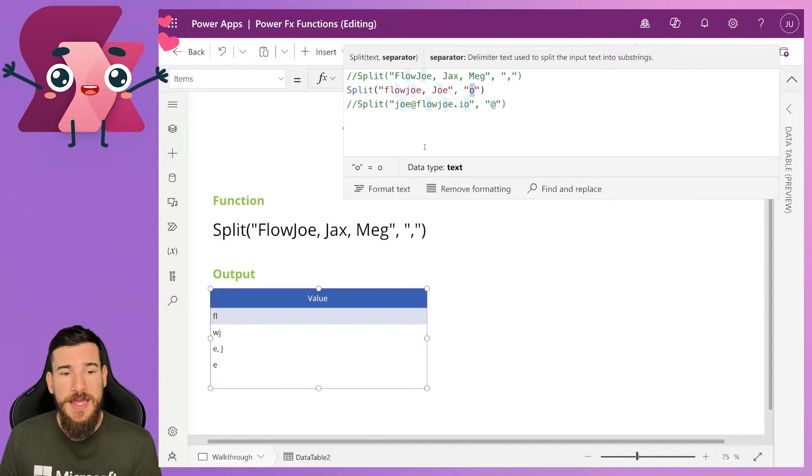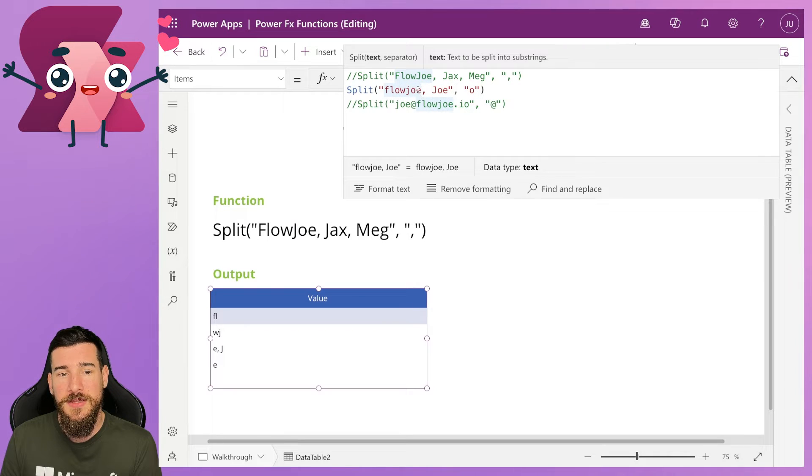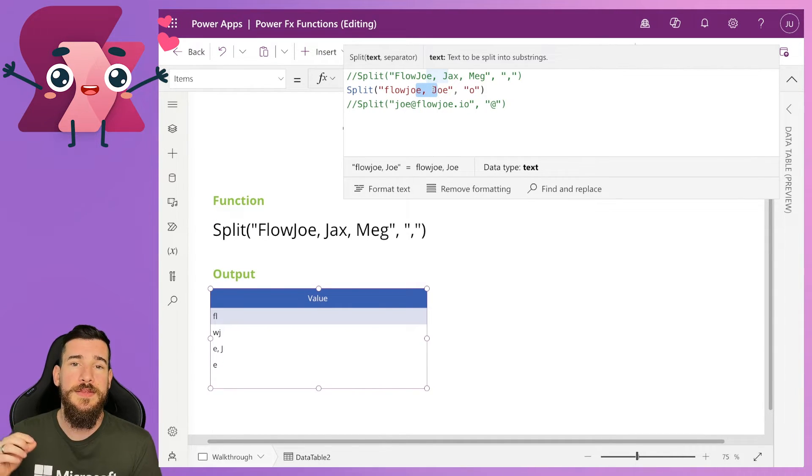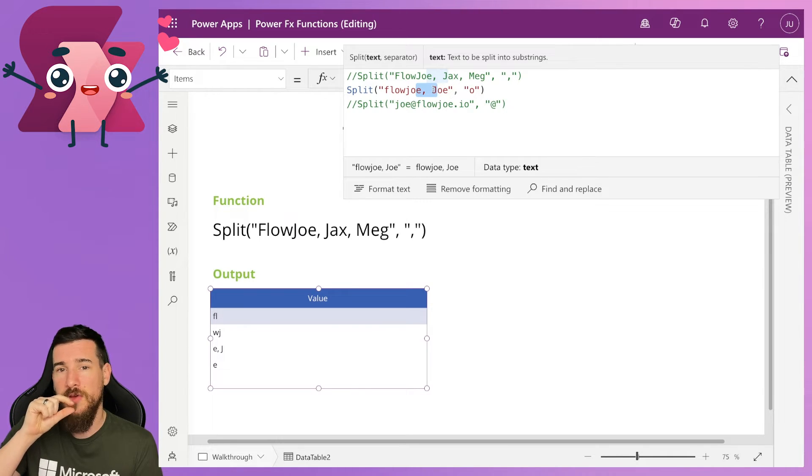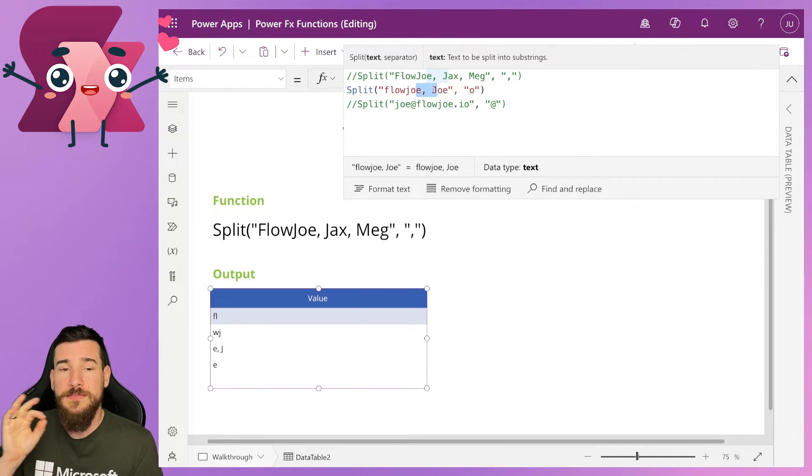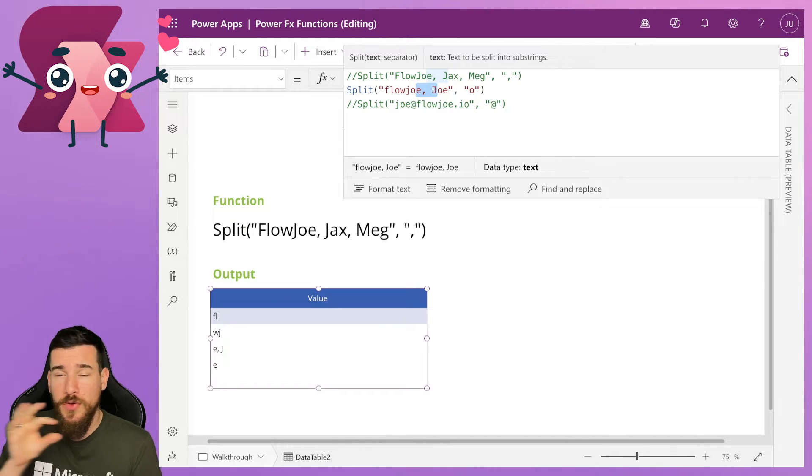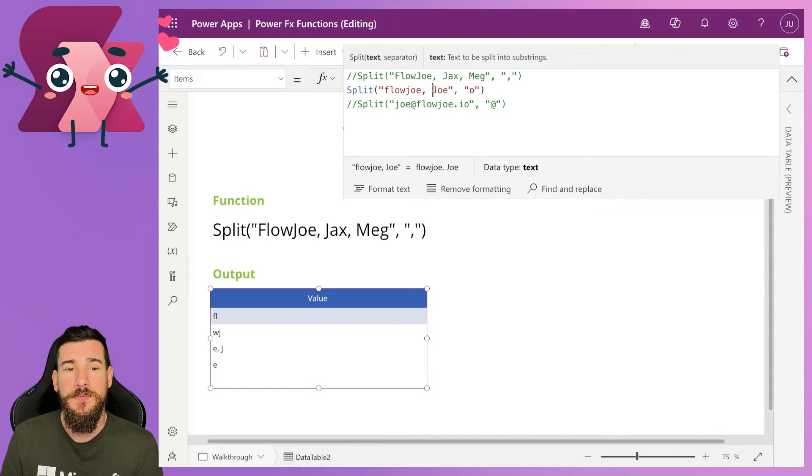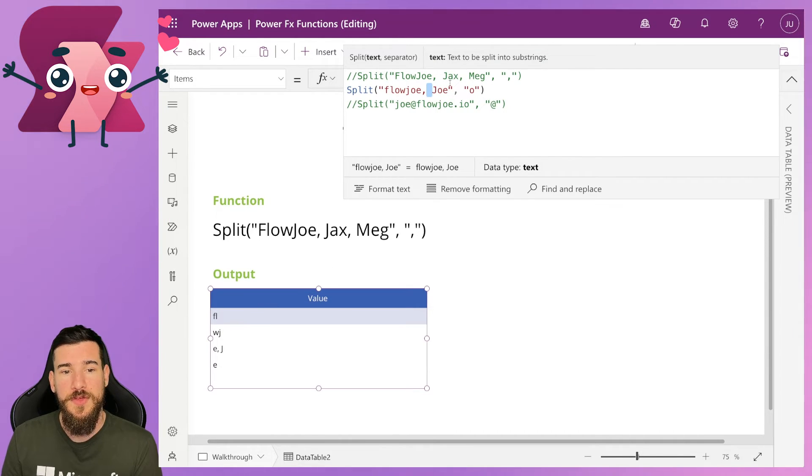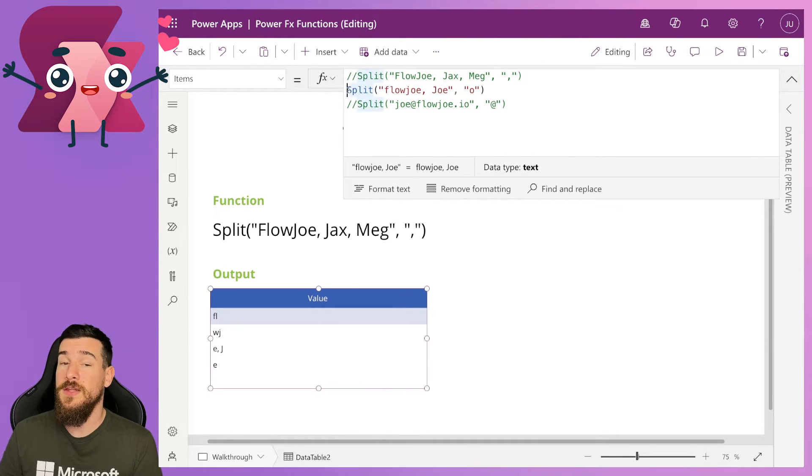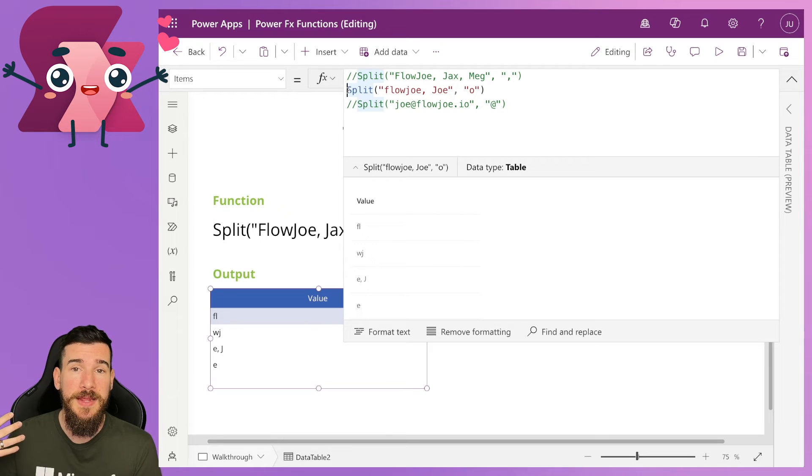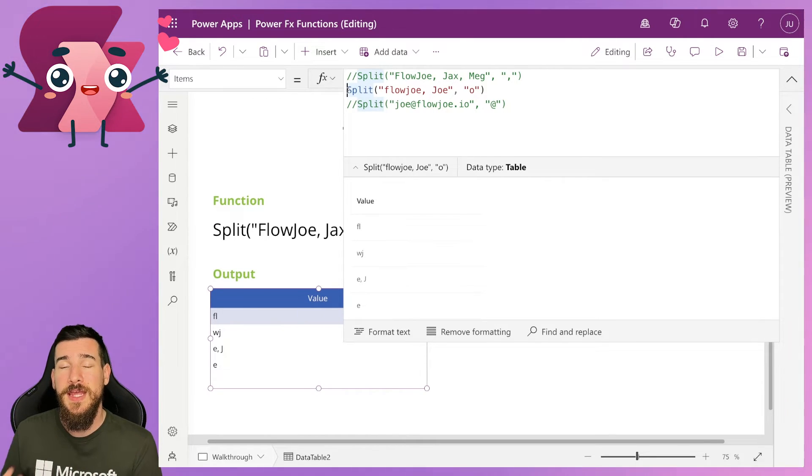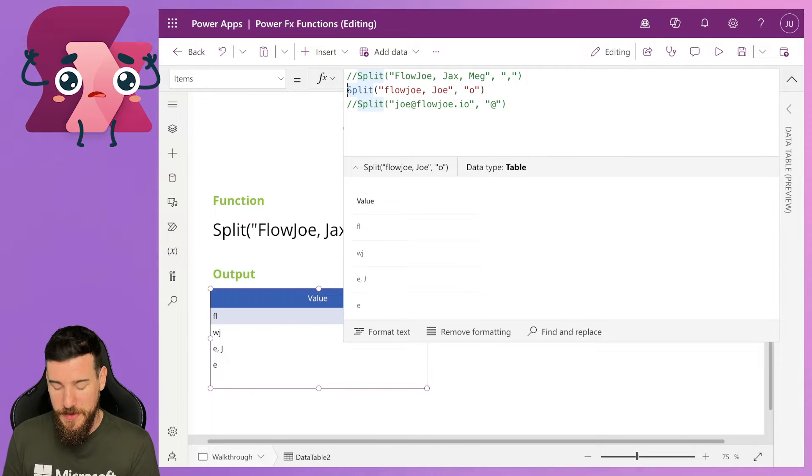And again, E comma space J. So it's actually taken into consideration the space there as well. It knows that there is a space and it's not a trailing or leading space. So it's a part of the character. It's a part of the string. So it's completely capturing that. So we've got E comma space J. And then again, we've just got E because there is one E after the last remaining O. So that doesn't mean you have to use a full stop or a comma. You can use any character you want, but remember that it removes those characters.